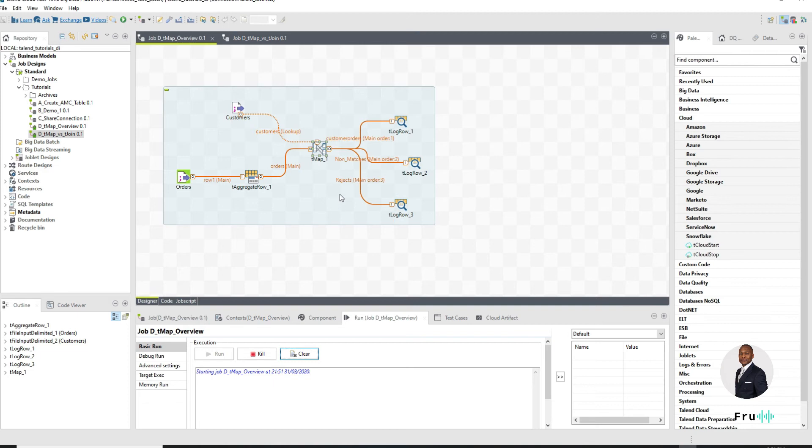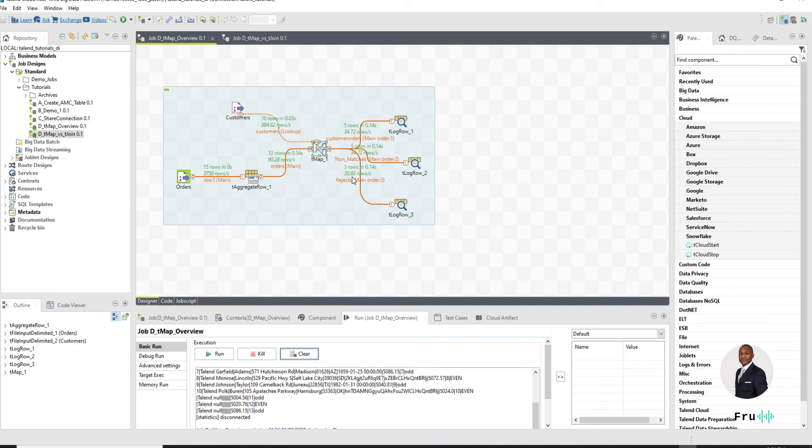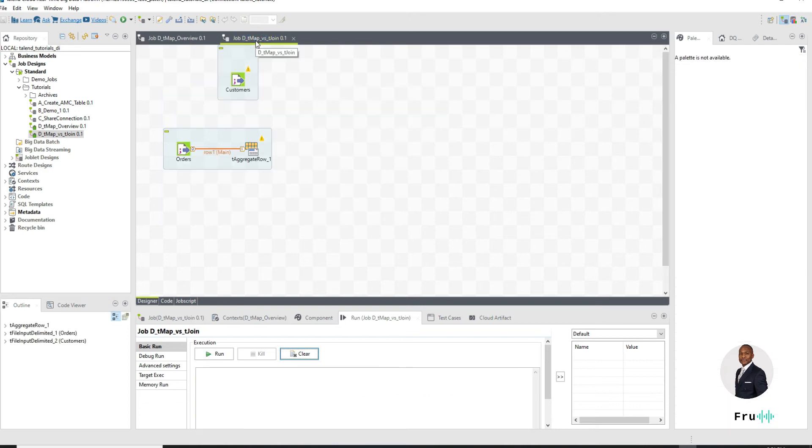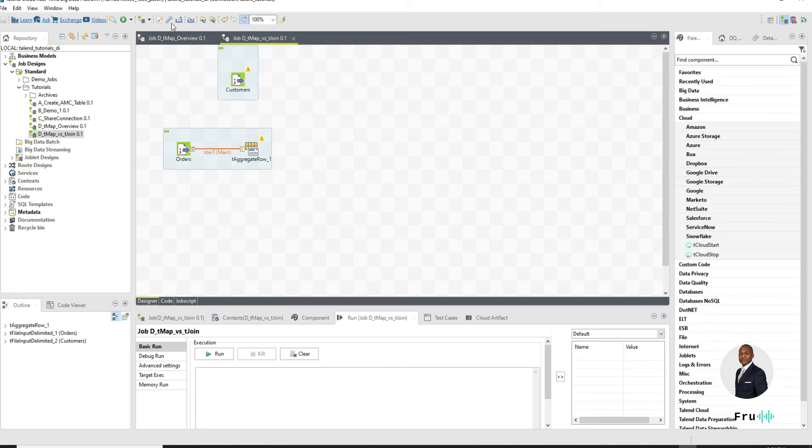Now what I've seen here is a tMap being used to do joins. But we know that the tJoin also exists. Could we have accomplished this same task with the tJoin instead of the tMap? And that's the question we want to address. So if I go back into a new job, I've just created a new job here is blank.